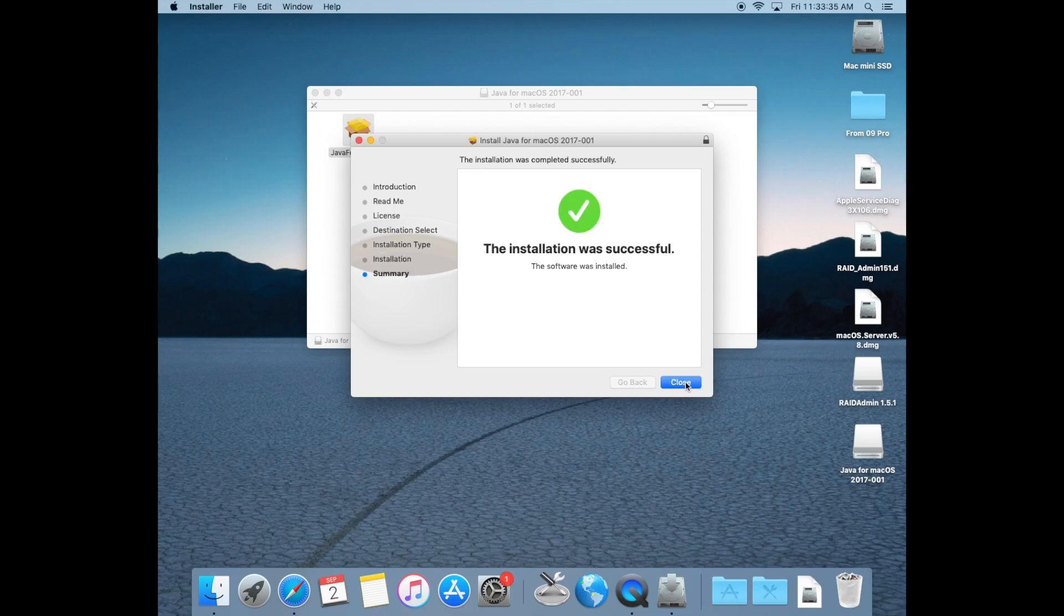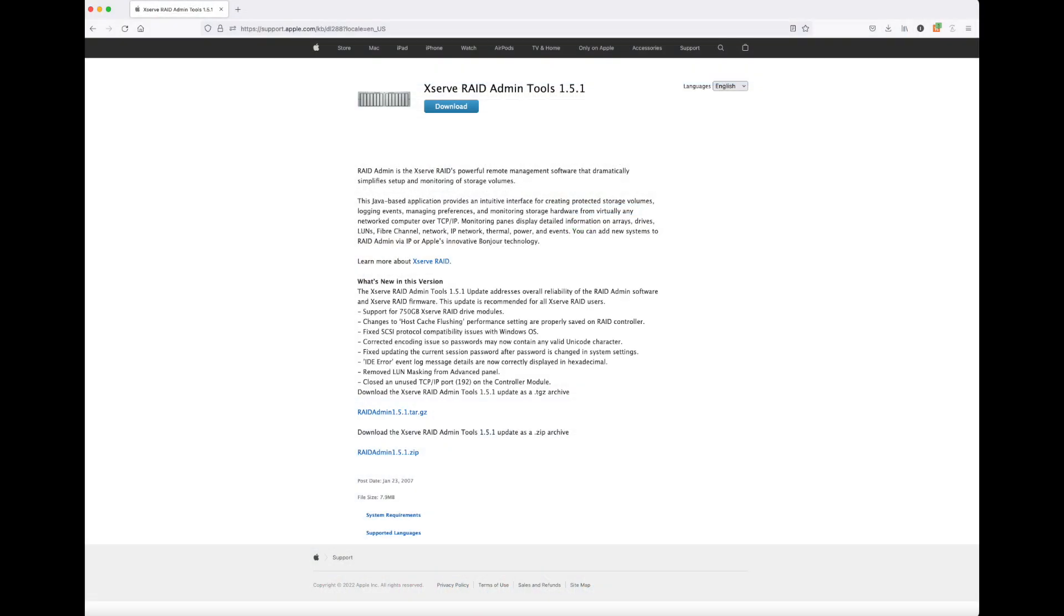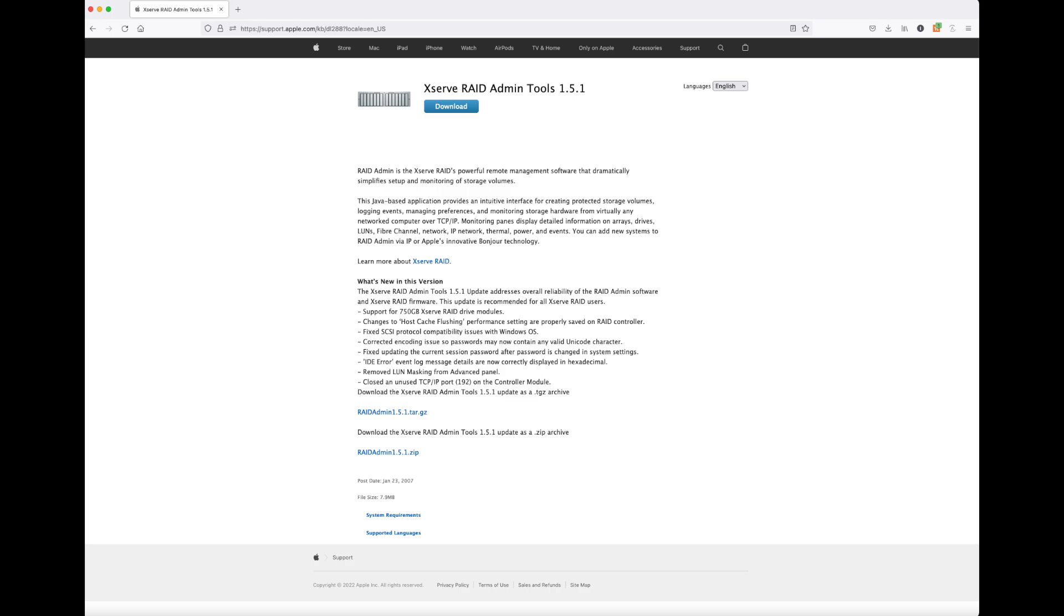Now that we have Java installed, we need to download the XServe RAID admin tools version 1.5.1. I find that the download button at the top of the screen works best. Again, a link to this file is in the video description.